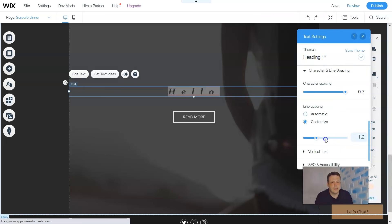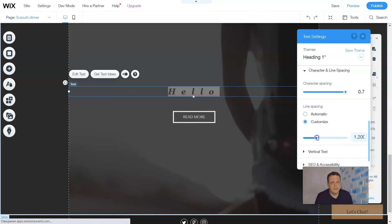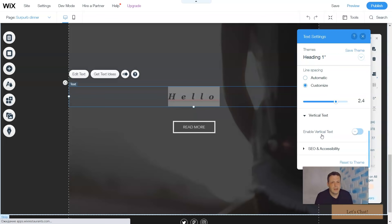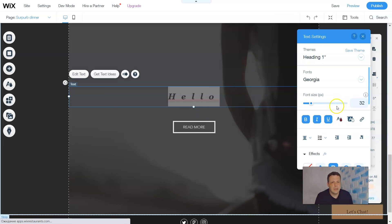You can do the line spacing for either automatic or you can customize the line spacing in between. All you'll do is just click to where you want it or you can just slide it, whichever is more comfortable for you. You can do a vertical text as well.